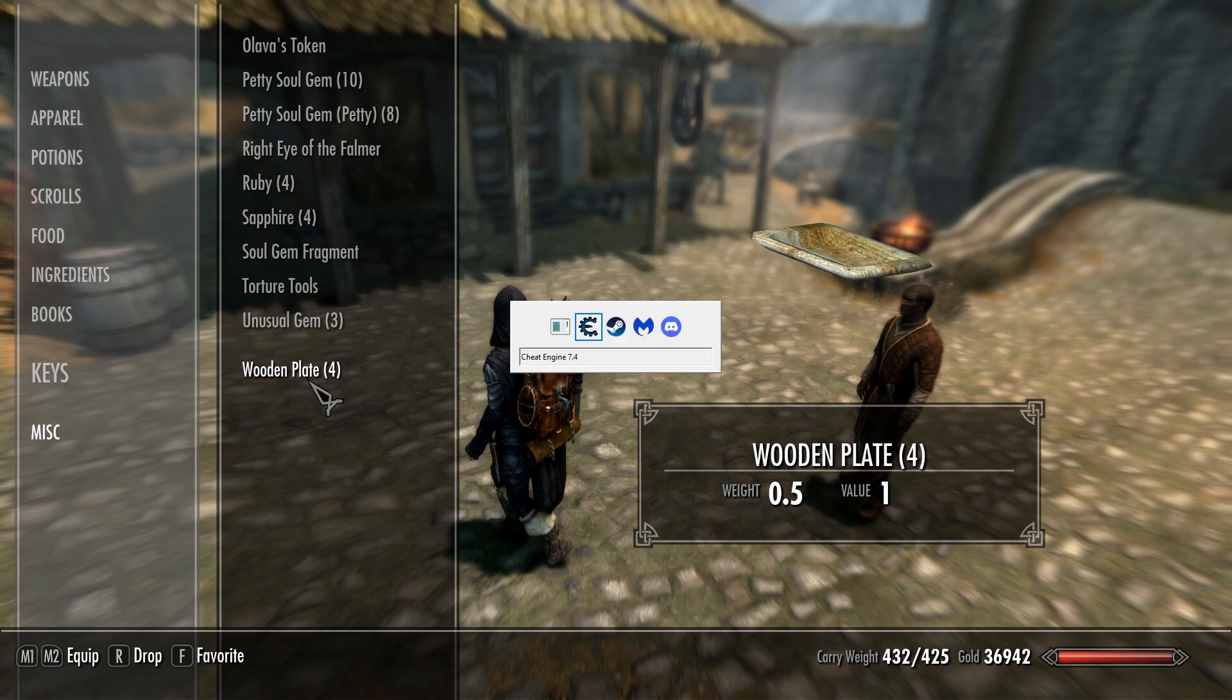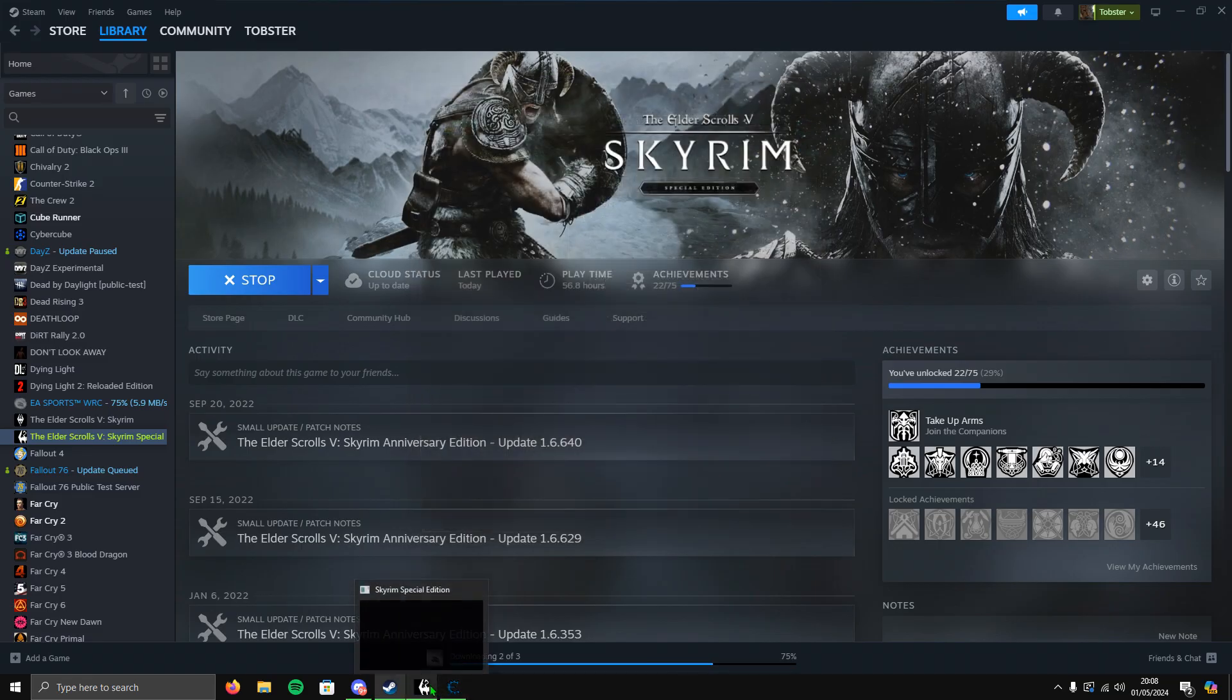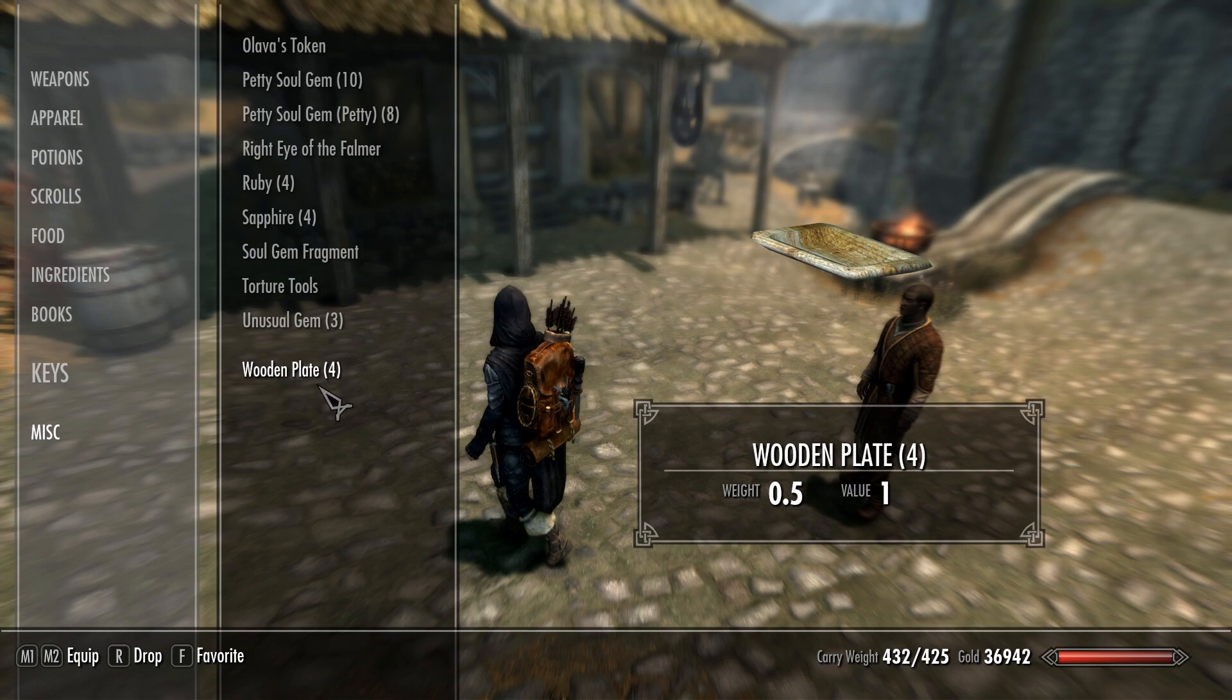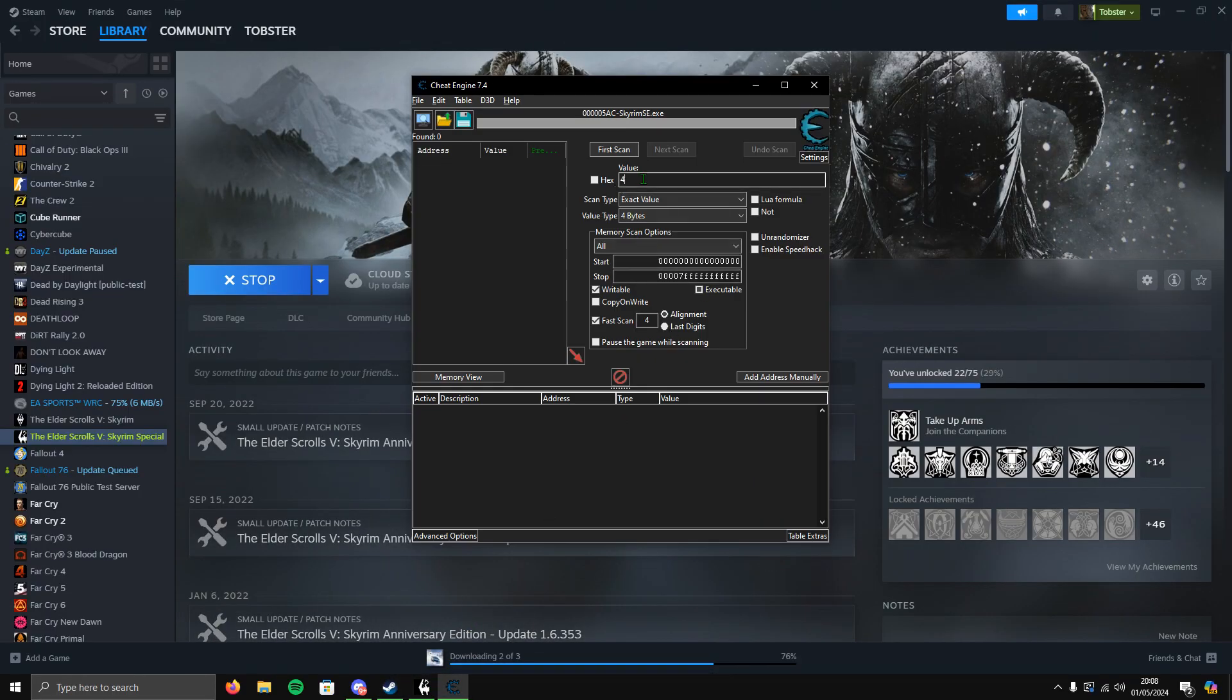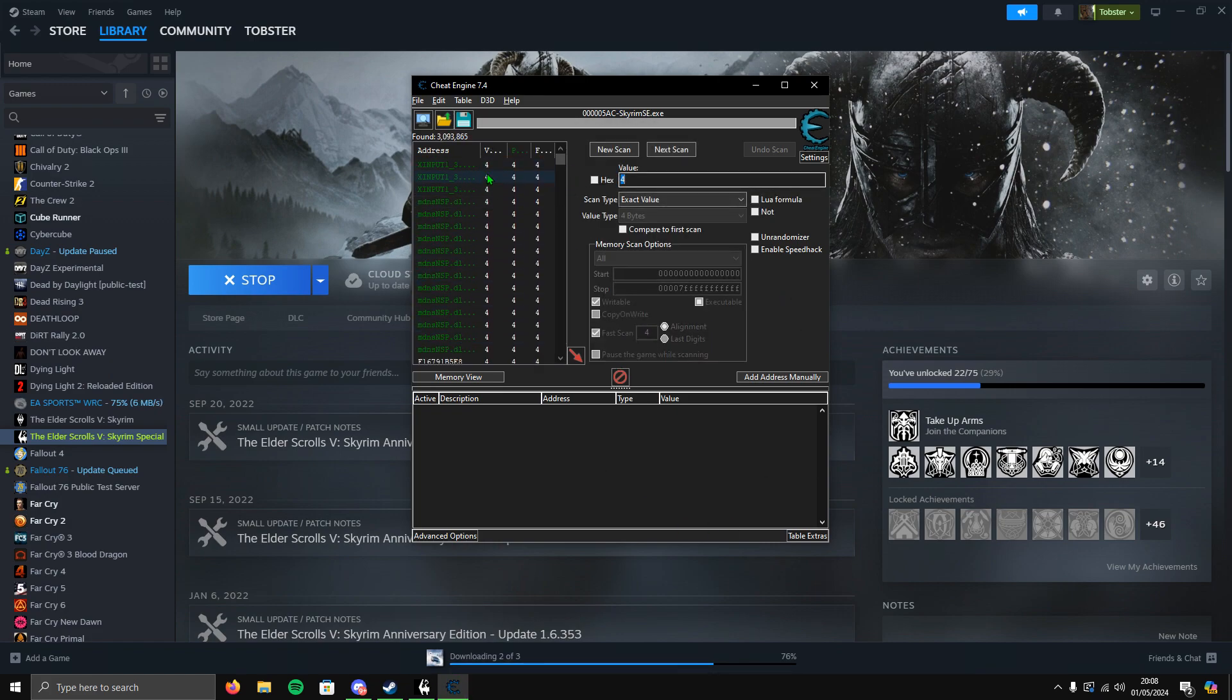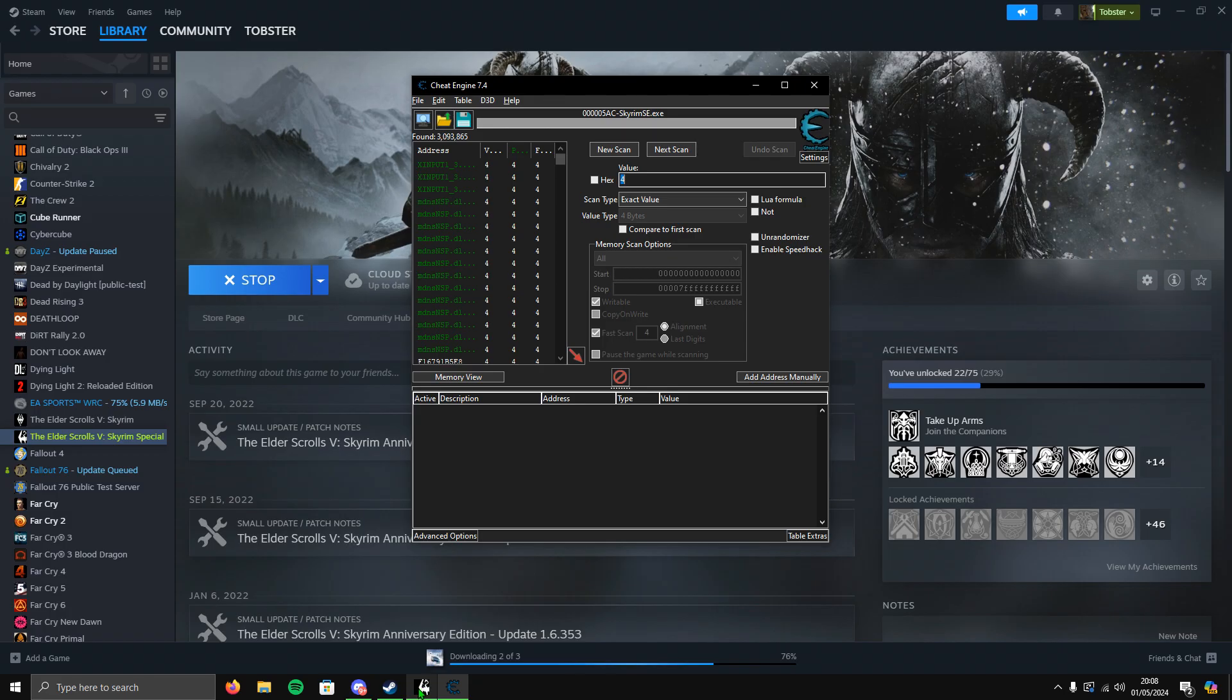Once you've found your item, alt-tab to Cheat Engine. Go to the value box and type in how many of that item you've got. I had four wooden plates, so I'm going to write the value four. Enter the value into the value box, then click First Scan. This will scan for every value that has four in your Skyrim game.